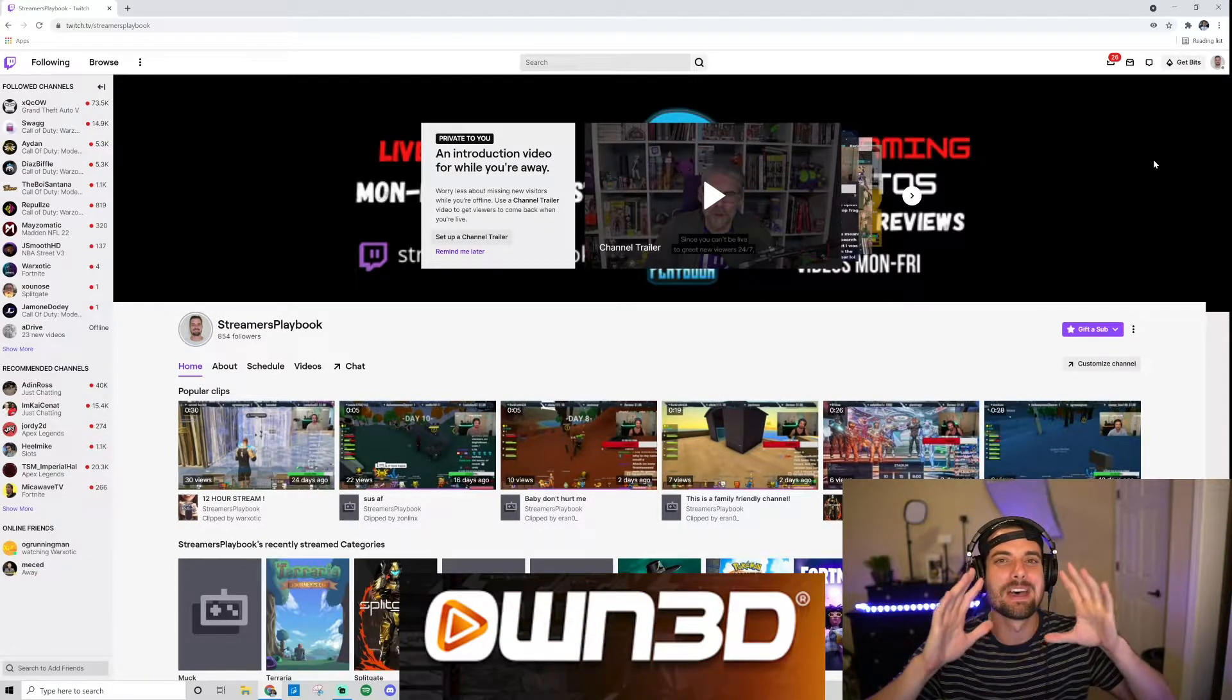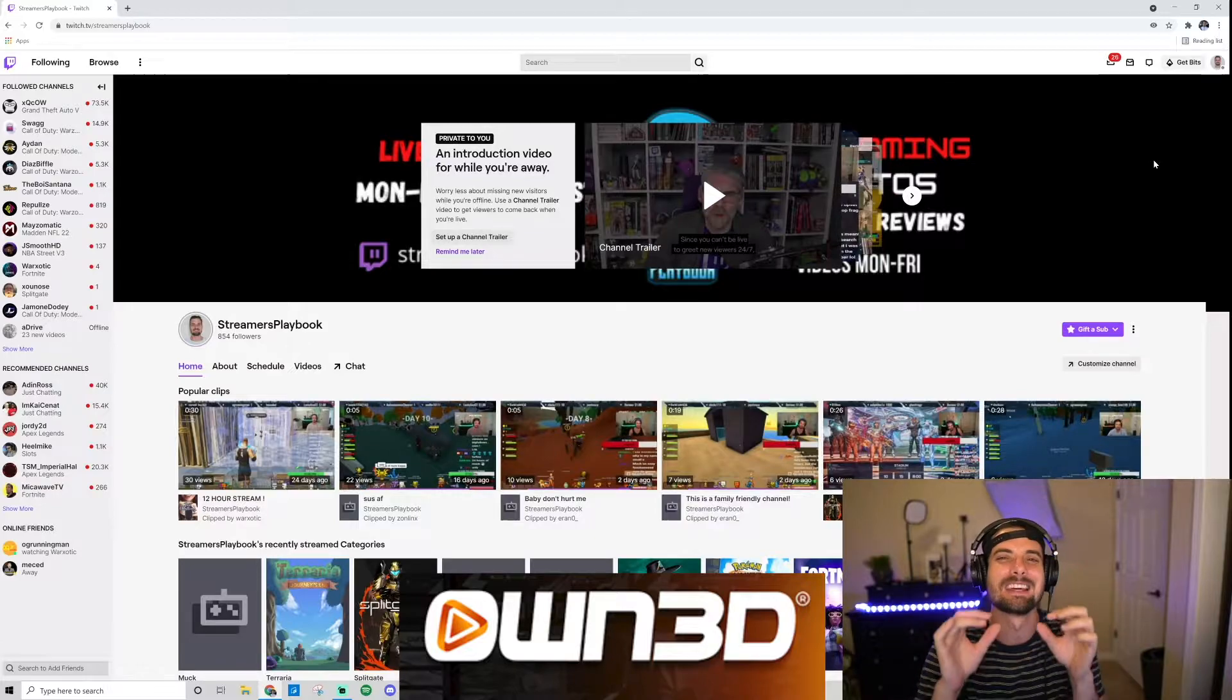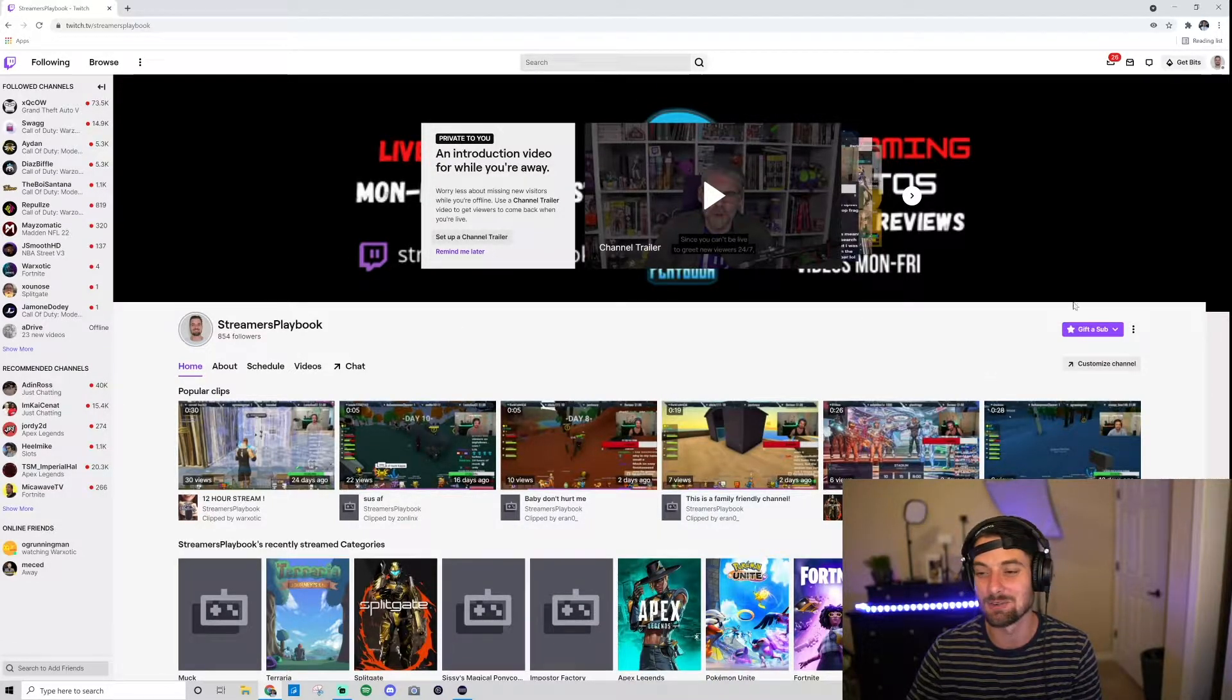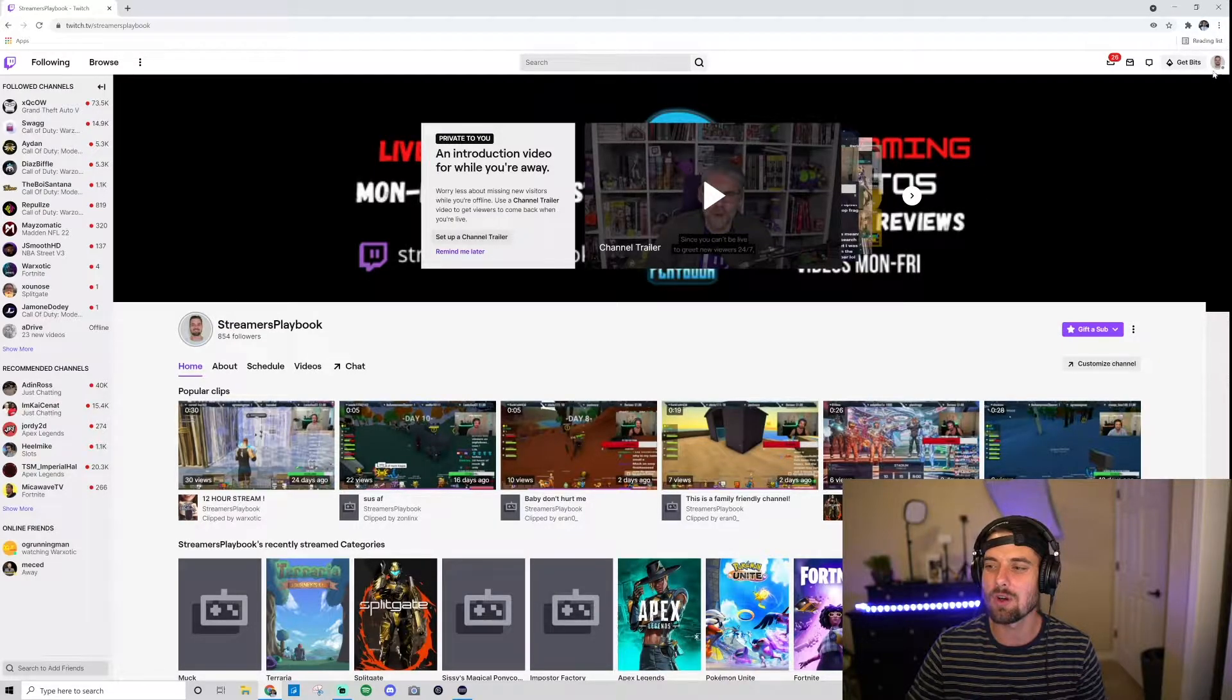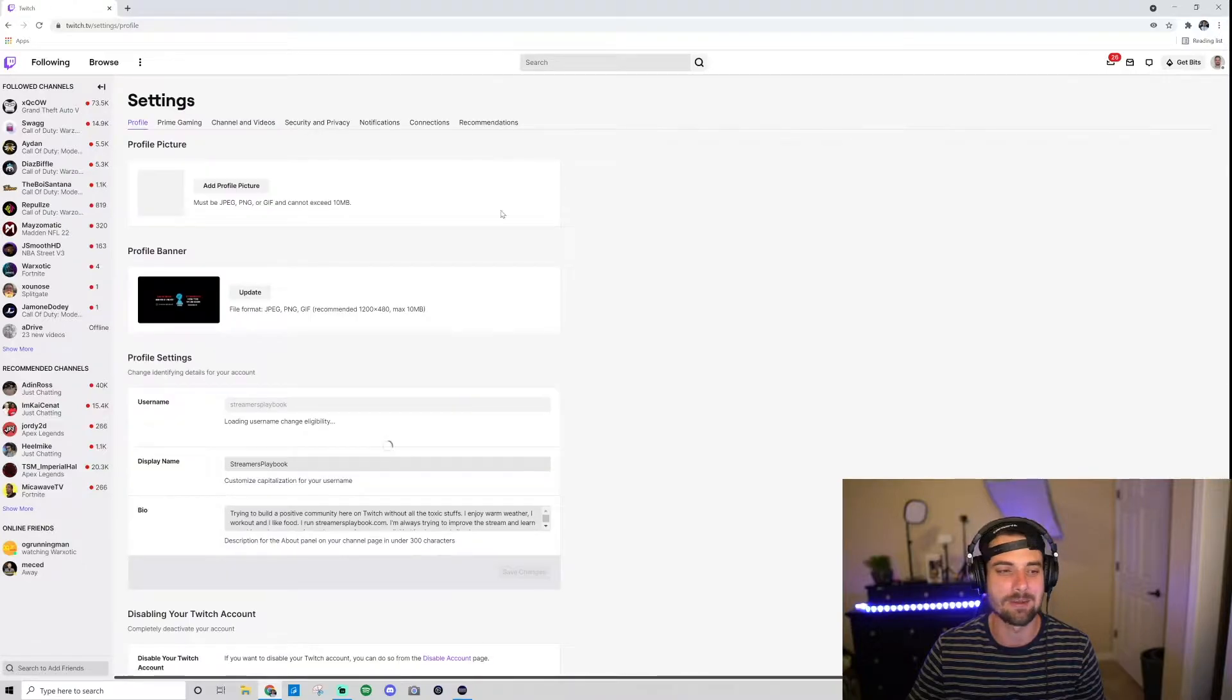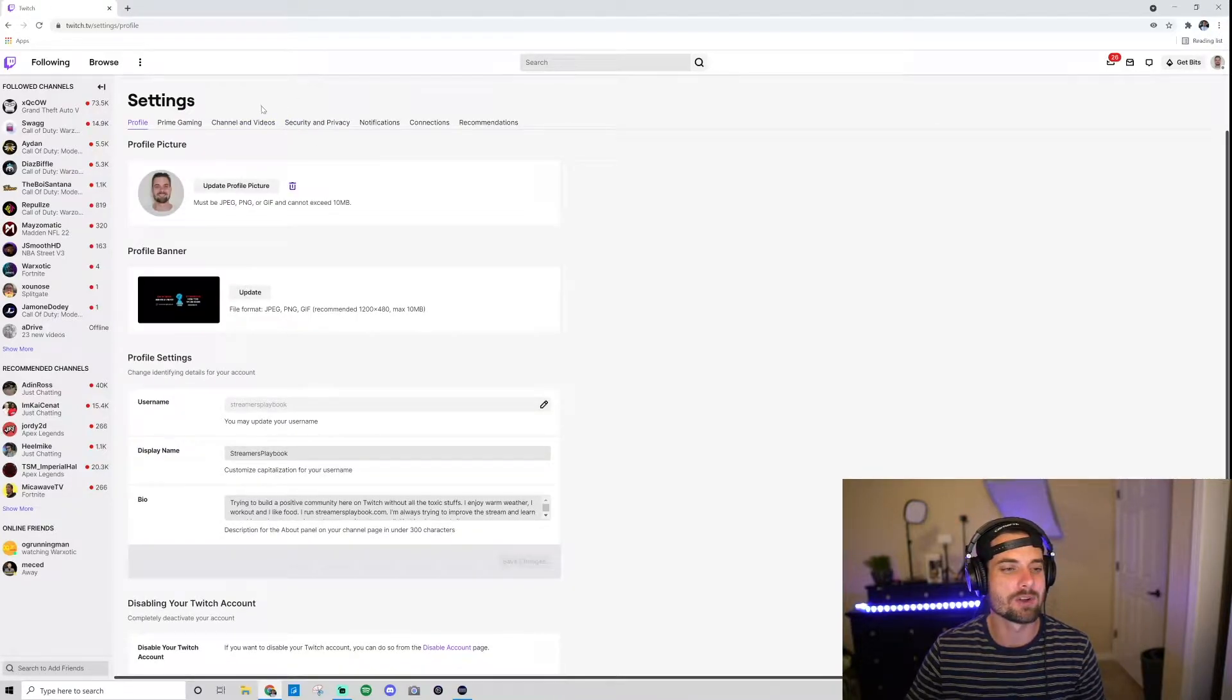Okay, we're on my Twitch channel here. What you want to do is go up here to your profile icon, click it, go down to your settings.